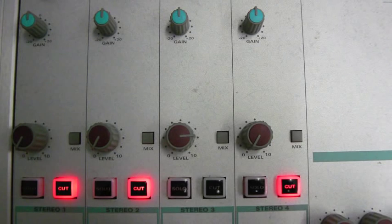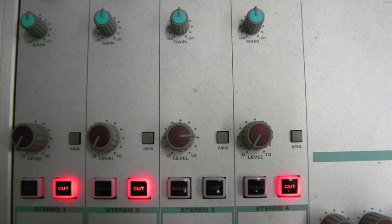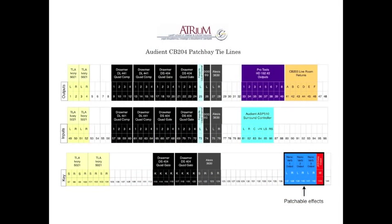When there are no more FX returns available, the outputs from remaining FX units are returned on the patch bay. From here they can be physically patched into a spare channel.